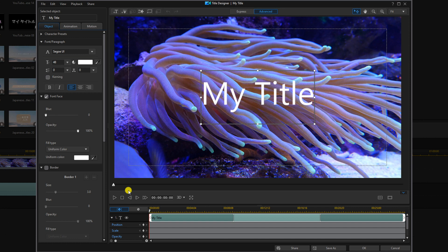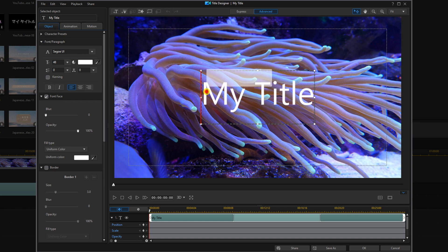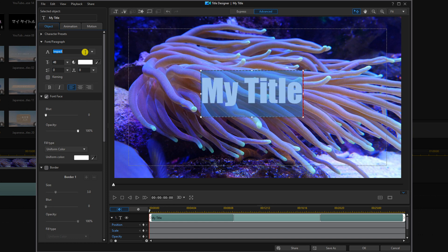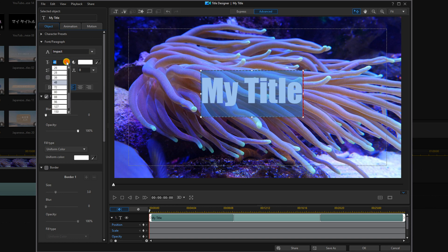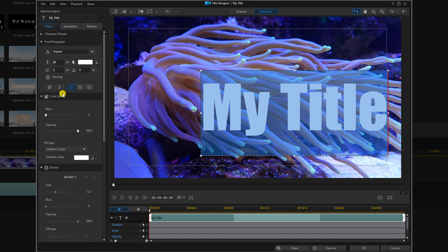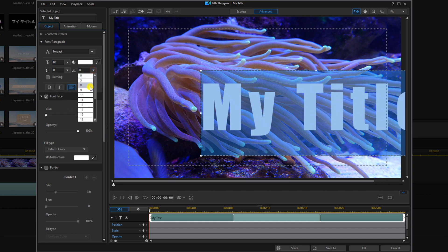Now we want to go ahead and double left-click in the text box and we're going to change our font to Impact and we'll hit enter and then we're going to go ahead and change our font size. We're going to change that to 88 and we're going to change our letter spacing to 8.